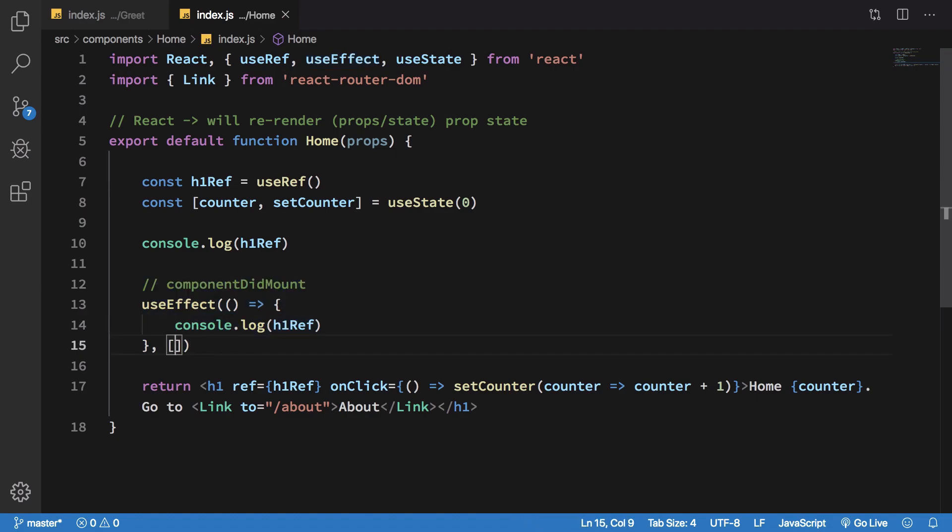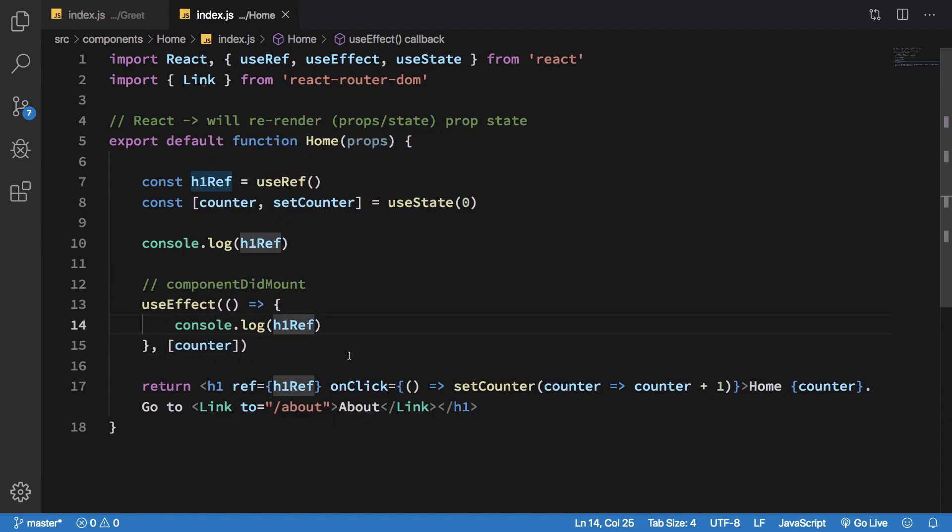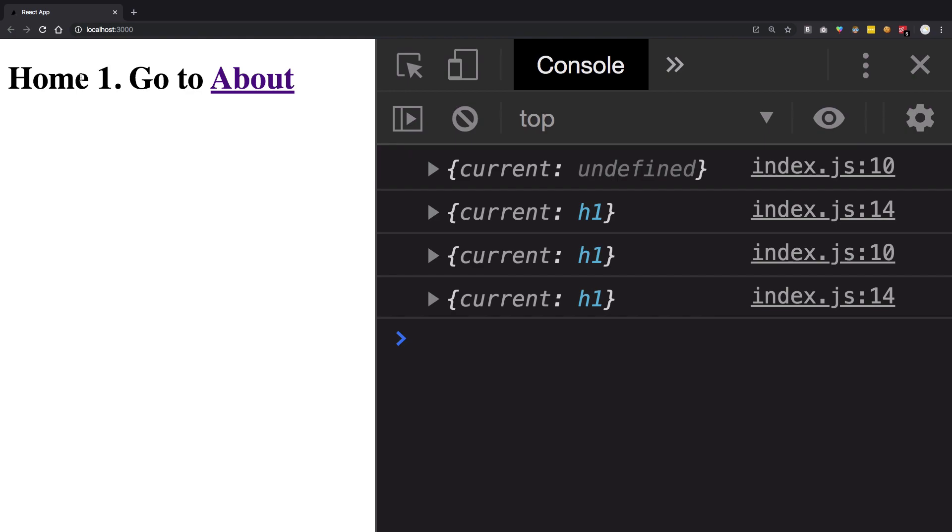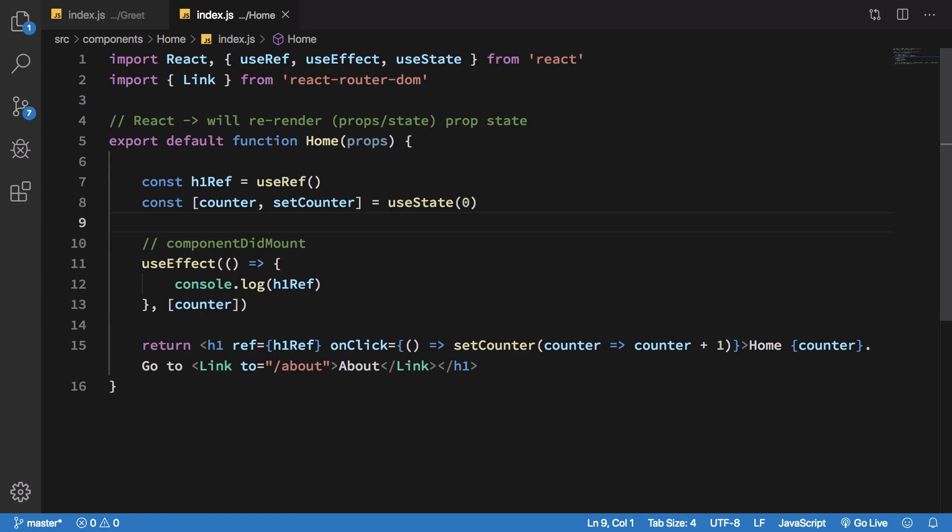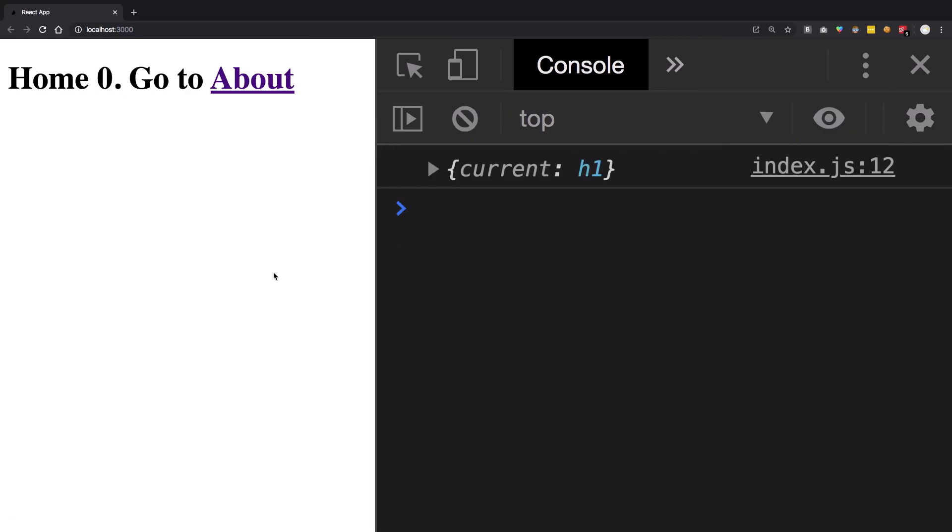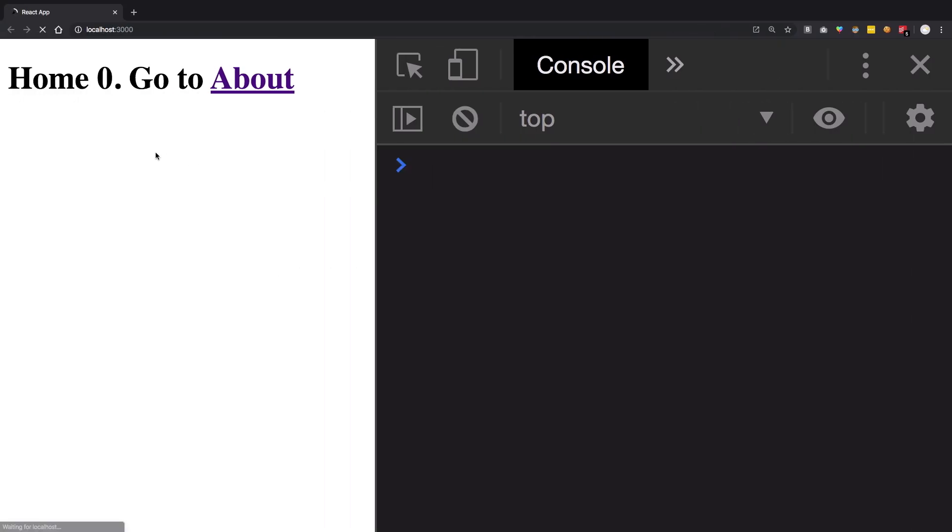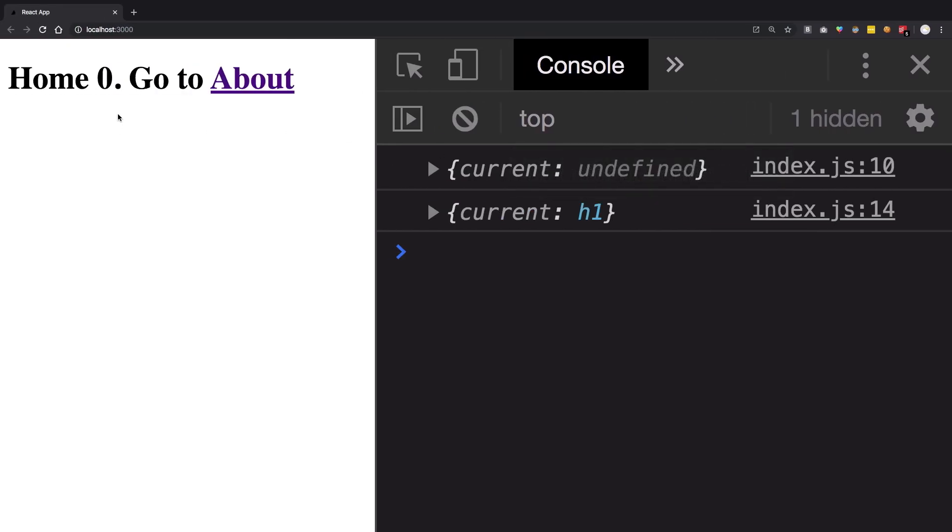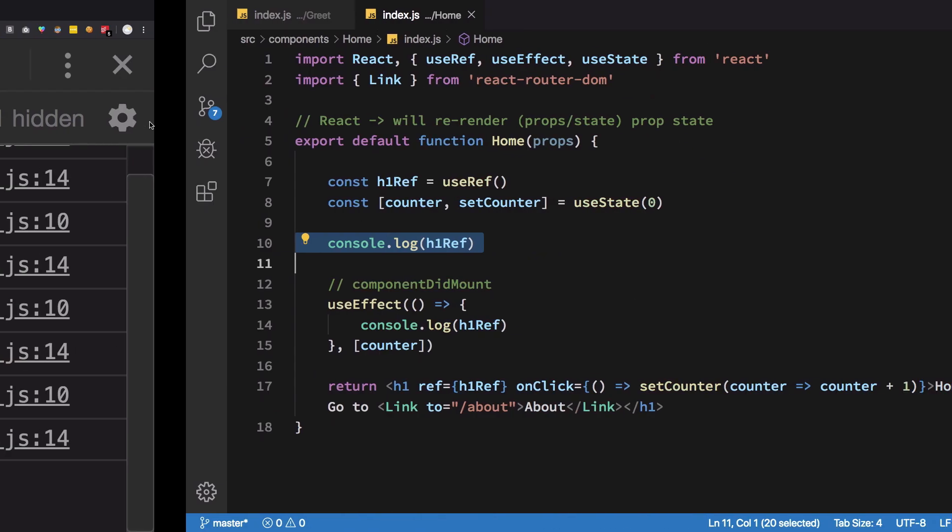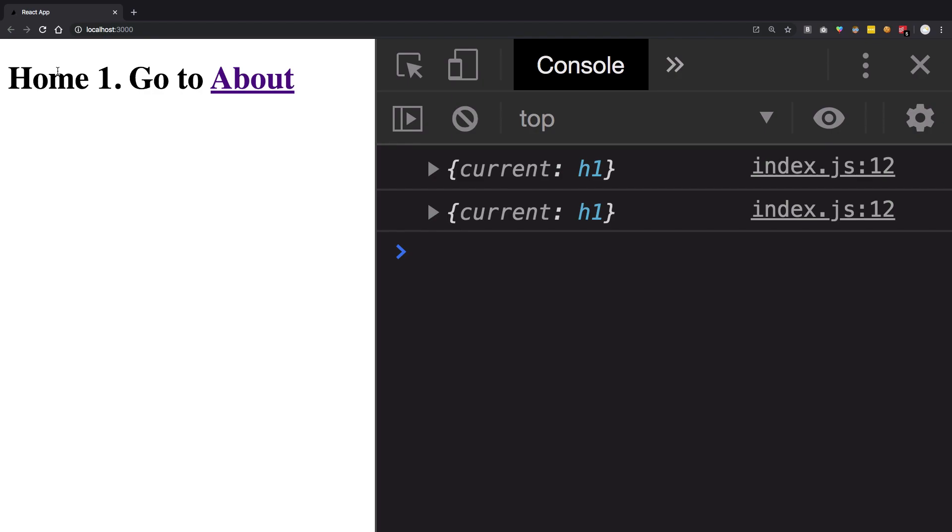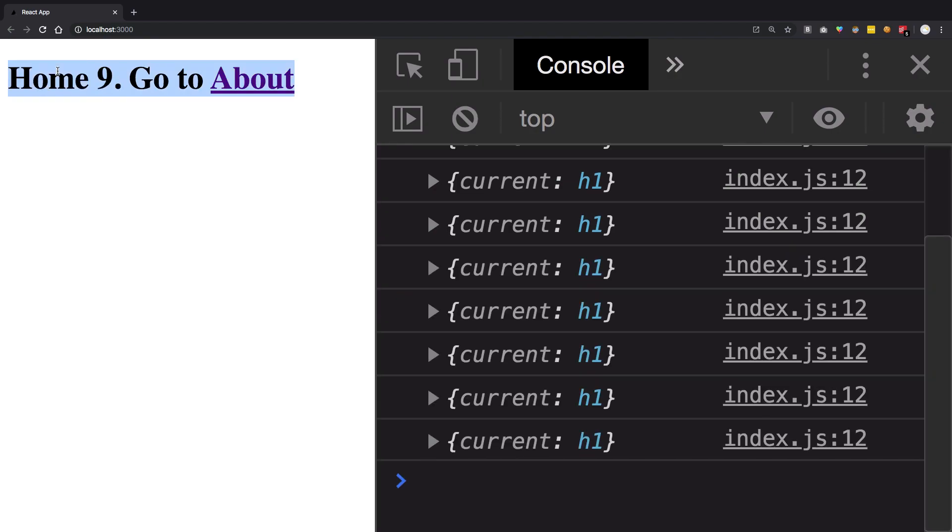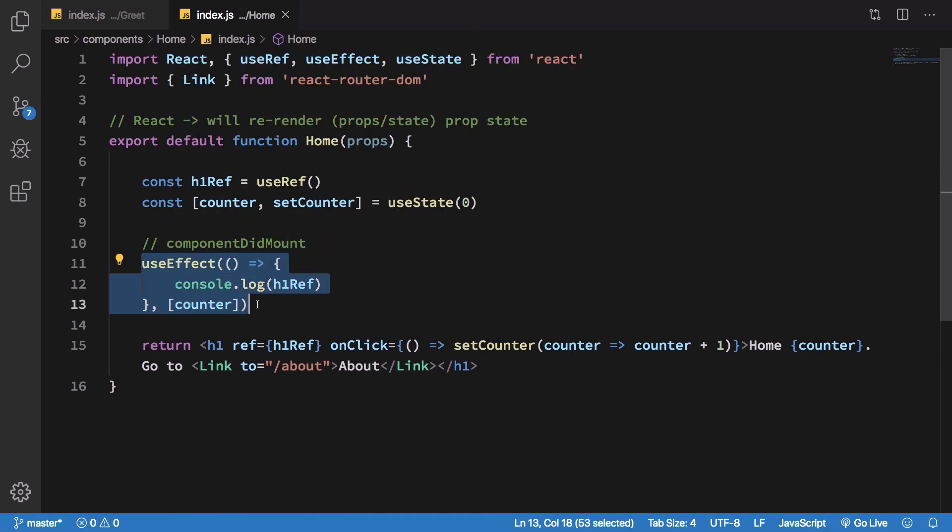Now what happens if I pass in counter here? If I hit save, we have home 0, but when I click on this we get home 1. If I click on this again we get home 2, but it's logging it twice. The reason for that is we have this console log statement here as well which I'm gonna get rid of. The first console log was undefined but the subsequent console logs have the correct element. When I click on this we see we get console logs again and again from this particular hook because now we are monitoring the counter variable very precisely.